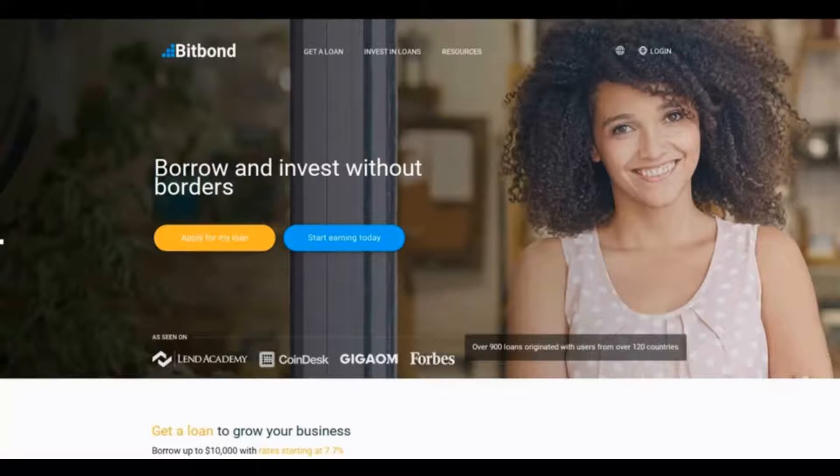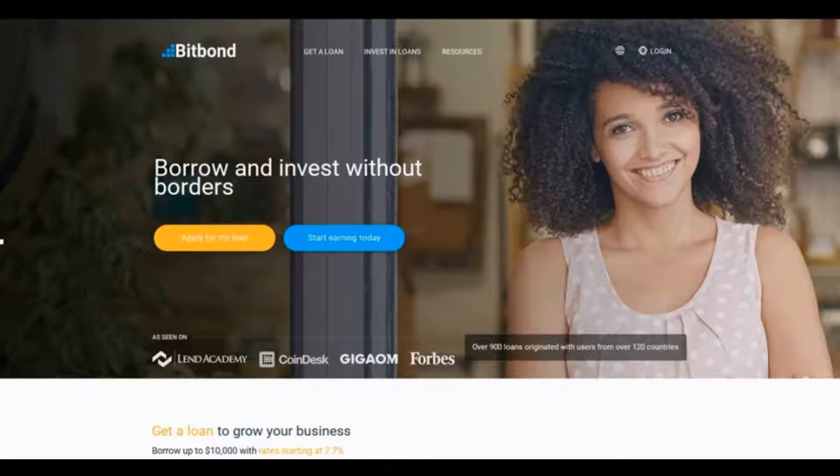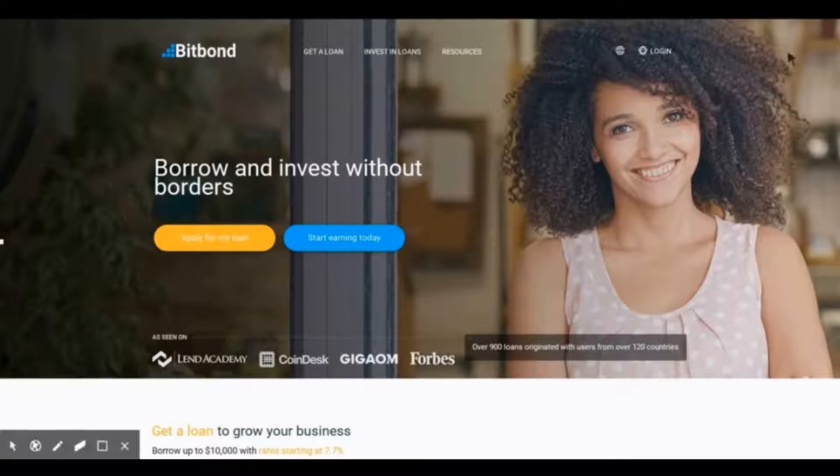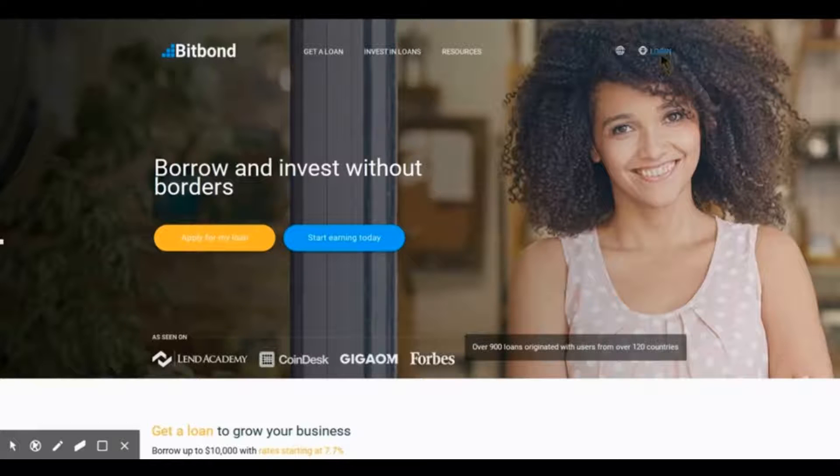Hello and welcome to a tutorial which will show you how to make a Bitcoin investment on Bitbond. The first thing we have to do is log in. To do this, please click on the log in button located on the top right of your screen.